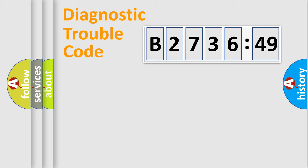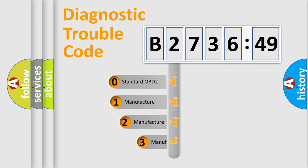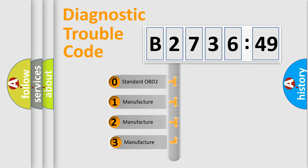Powertrain, Body, Chassis, Network. This distribution is defined in the first character code.